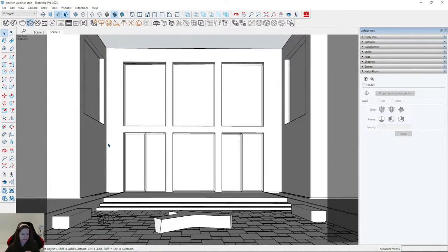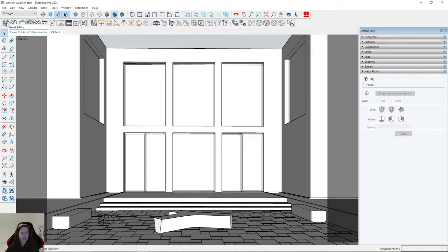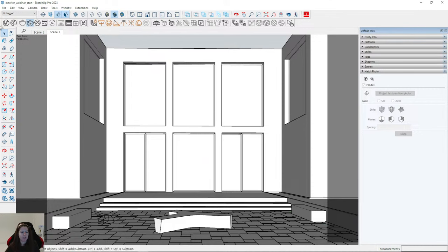Have you seen the V-Ray 6 update? Yes, I downloaded it, but I didn't have time to analyze the changes. There are a lot of changes in the new update, so maybe I'll create a tutorial about these updates when I find some time.